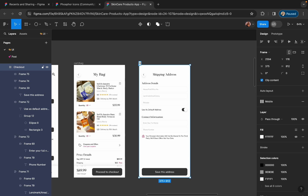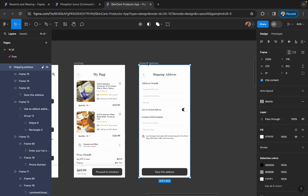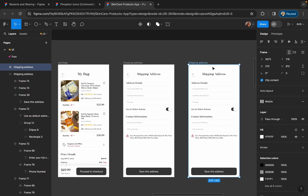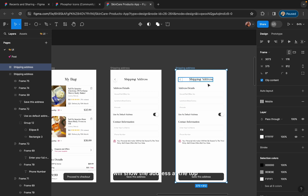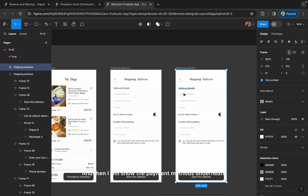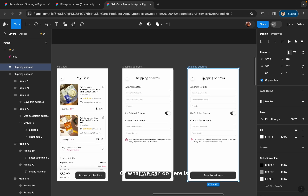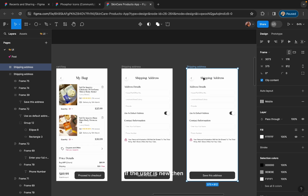The screen is ready. Now I'm going to create a screen for the payment methods. On that screen, I will show the address at the top which is saved by the user, and then I will show the payment methods underneath. If the user is new, when they click on 'Proceed to Checkout', this address screen will show up.